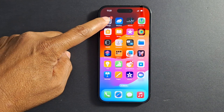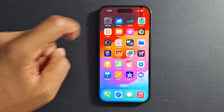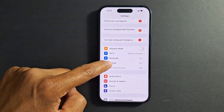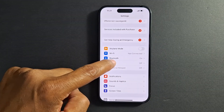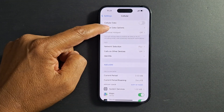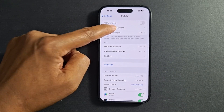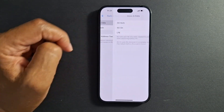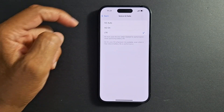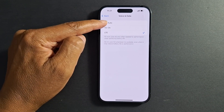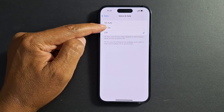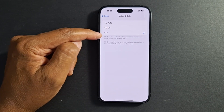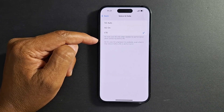Go to Settings on your iPhone and press Cellular Data Options, then Voice and Data. You will see 5G Auto, 5G On, and LTE or 4G, depending on your iPhone.